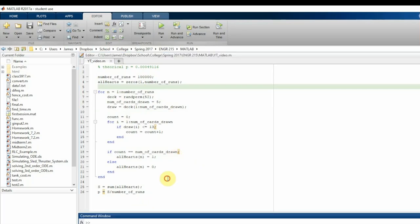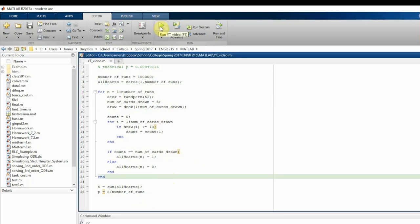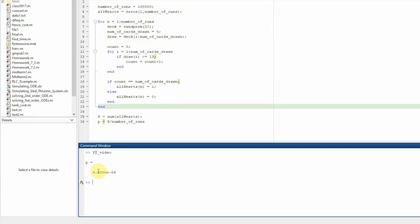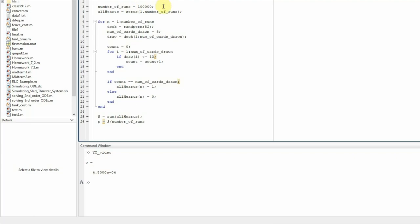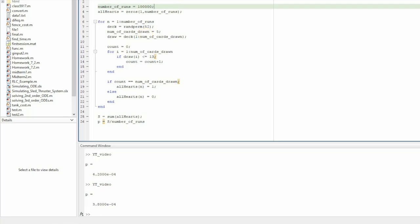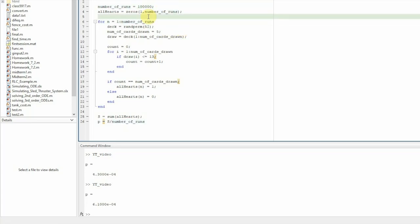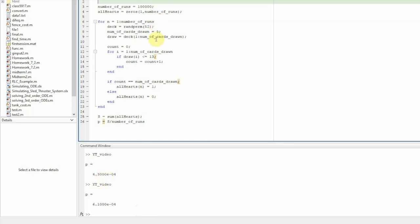The estimated probability comes out to about 4.8e-4, which is pretty close to the theoretical value of 4.9e-4. Running it again gives values like 4.2, 3.8, 4.3, and 6.1 times 10 to the minus 4. If we ran it thousands of times and averaged the results, we'd likely get very close to the theoretical probability.